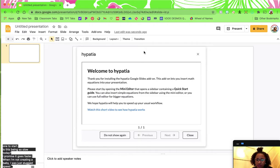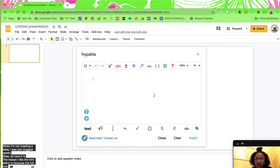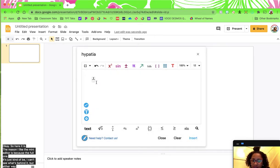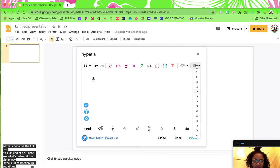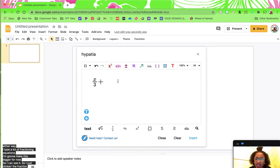The reason I like the mini editor is because the full one is just kind of big and I can't see what's behind it. I type a lot of fraction equations, so I'm going to make this bigger for now so I can see it. I just click the fraction button and I can do x over 3, then click over to the right and add 10 to that.